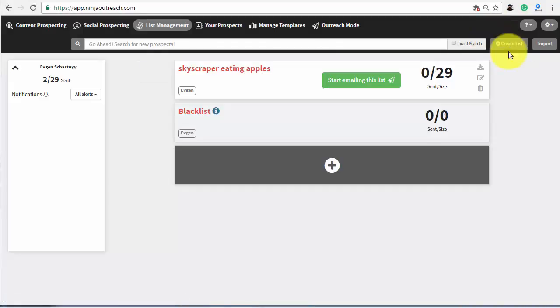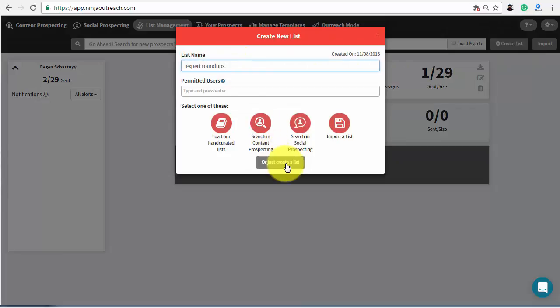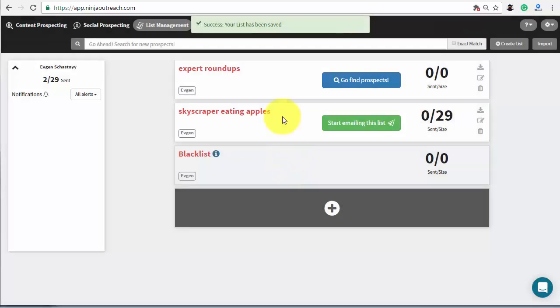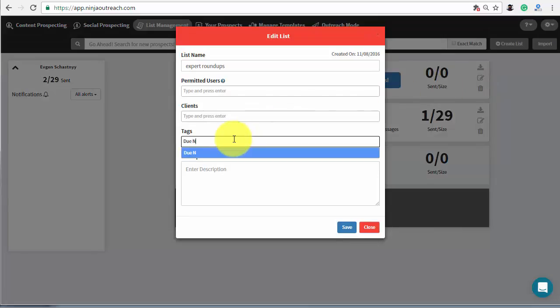To do so, log in to Ninja Outreach and go to the list management tab and create a dedicated list for your campaign. I recommend adding a tag to the list with a due date to understand when to follow up.